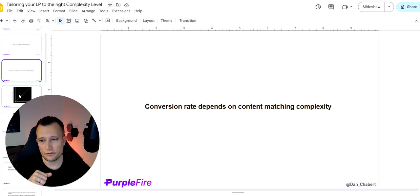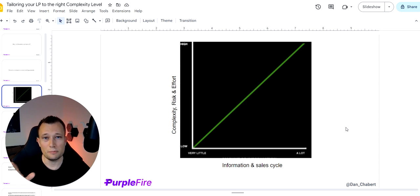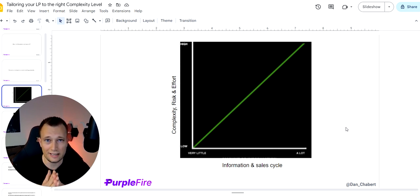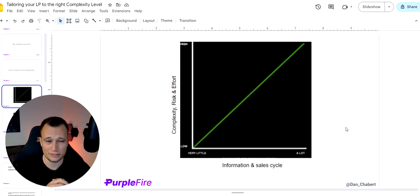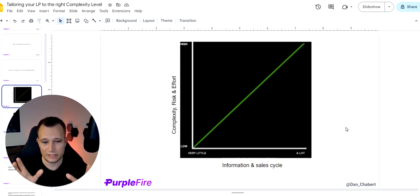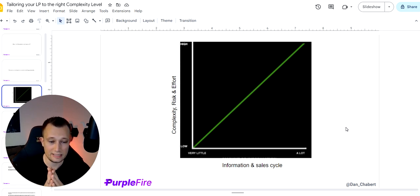So first of all, and by the way guys, these graphics are all like horseshit, but I'm just doing this quickly so you can understand what it is you need to understand. And just all the fluff is just not here, right? So you look at this chart, you'll see complexity, risk and effort on one axis and you'll see information and the sales cycle, right?